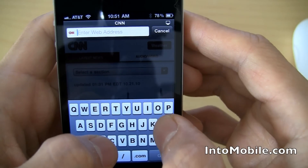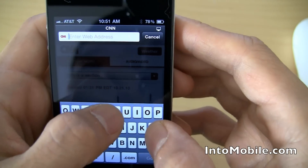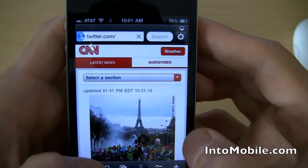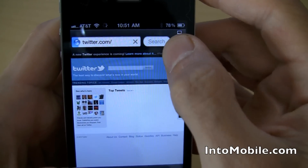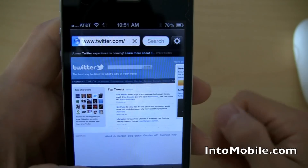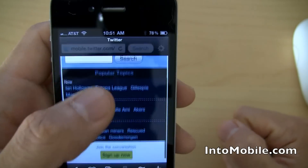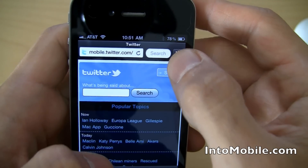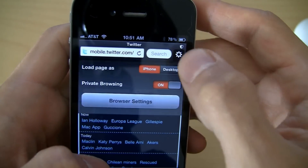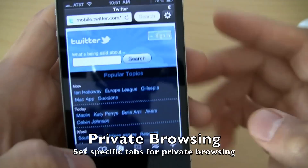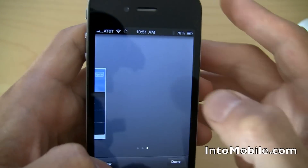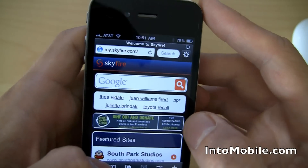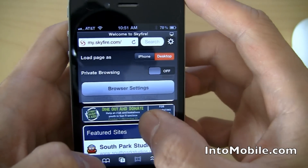Let's try Twitter, for example. There we go — we're loading the desktop site right now. And if we go and switch to the iPhone, it'll load the mobile site for Twitter really quick. Everything loads really quick. Twitter is pretty lightweight, so it's going to load quickly anyway. And what's cool is each browser tab you can set for private browsing, and that means you don't have to worry about people seeing your browsing history. Whatever websites you like to go to, you can actually go into private browsing per tab.